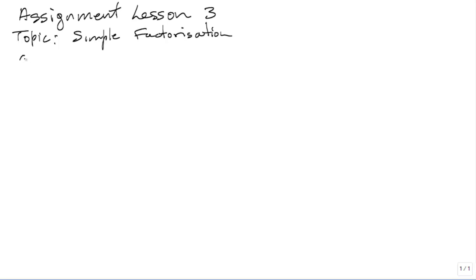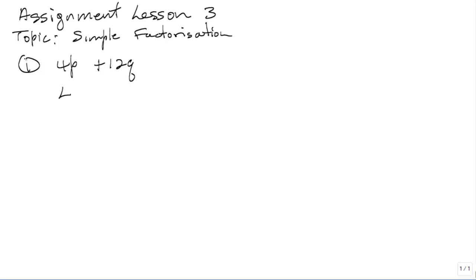Question 1 is 4P plus 12Q. What is common to 4P and 12Q? That is 4, because 4 can go into 4P exactly and 4 can go into 12Q exactly.